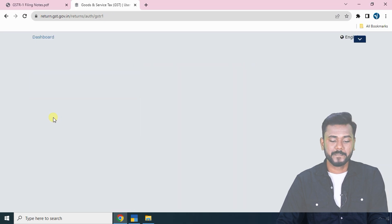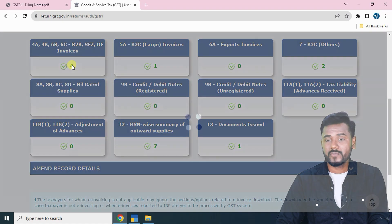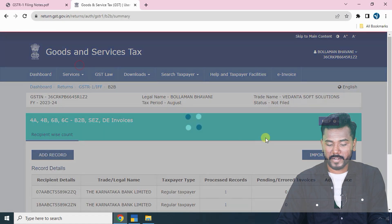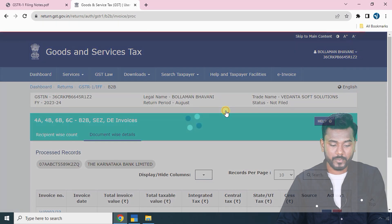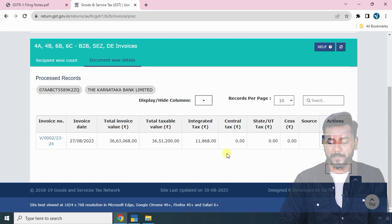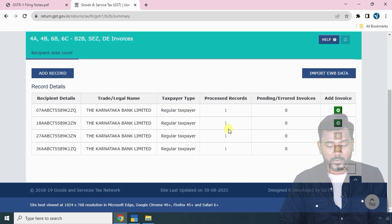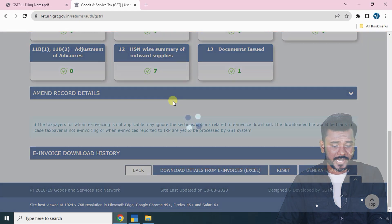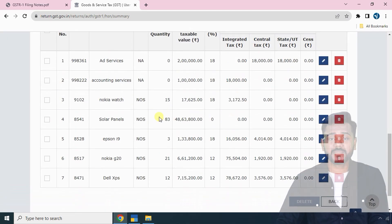Select August, search, and go to Prepare Online. You can now see four invoices have been uploaded. Click on any processed record to review — for example, invoice number V/002 is now visible. The data recorded in Tally has been exported and uploaded to the GST portal. You can also check the HSN-wise summary and service-wise summary — these show all items and services created in Tally.